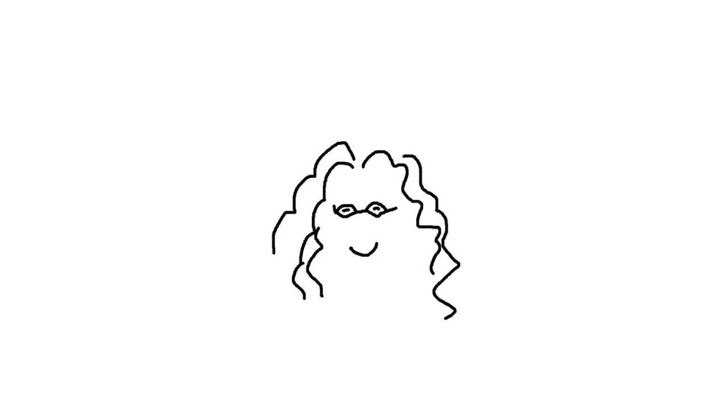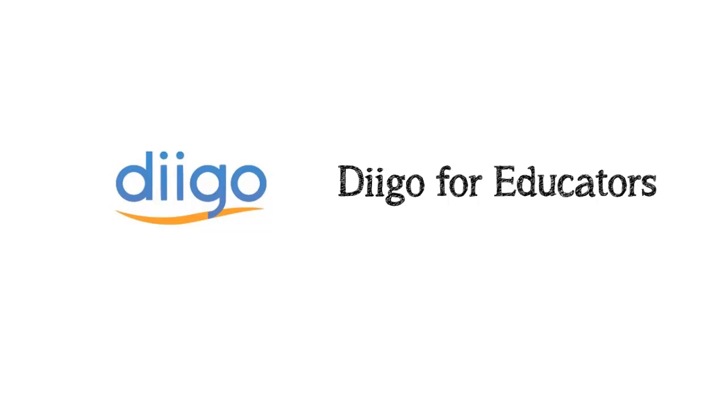Hi, this is Jennifer Gonzalez for Cult of Pedagogy. This is part three of a three-part series on Diigo, a robust tool for online bookmarking.